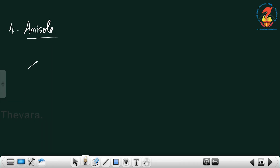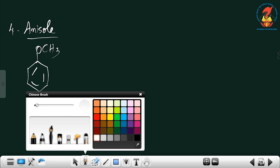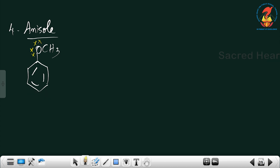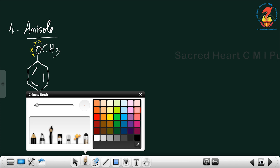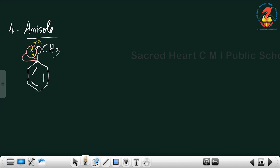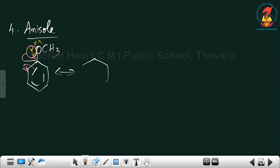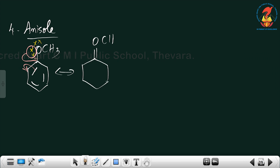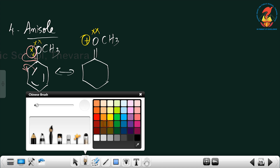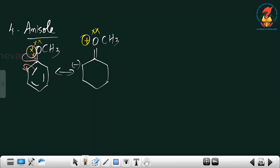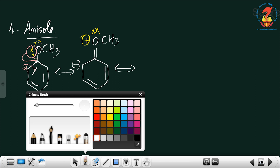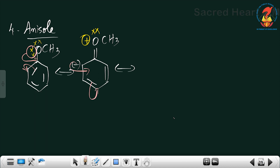The next example is anisole — benzene ring containing an OCH3 (methoxy) group. Oxygen has 2 lone pairs. Just like the previous structures, one lone pair moves toward the ring and the pi bond shifts to the corner carbon. In the second resonating structure, there is a double bond to OCH3; the 2 lone pairs become 1 and oxygen gets a positive charge, while the corner carbon gets a negative sign.